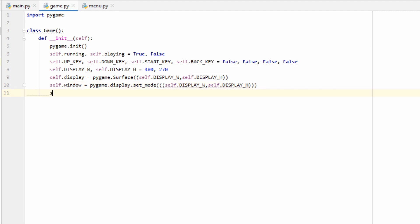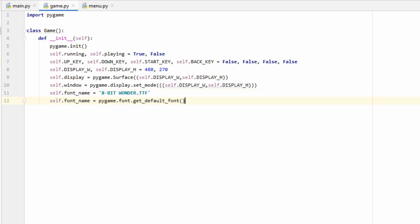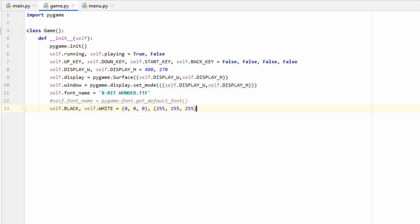A couple of last things for the init file: we're going to want a font_name variable — a string that tells Python where to find the font file. Because our font file is in the same place as our game files we can just type in '8bitwonder.ttf'. If you want to use pygame's default font instead, you can call pygame.font.get_default_font(). Last, we'll add some color variables: black and white. In RGB, black is (0, 0, 0) and white is (255, 255, 255).